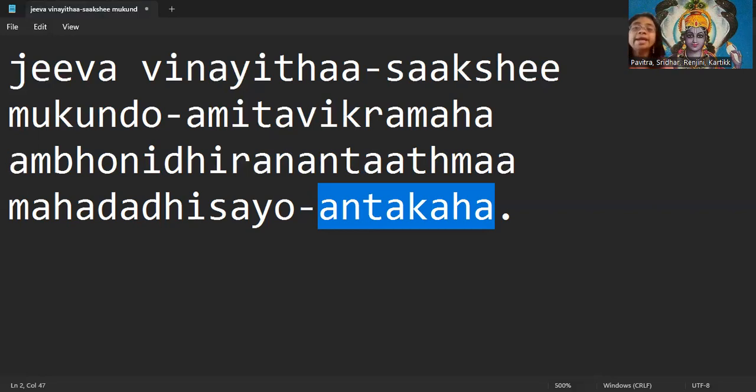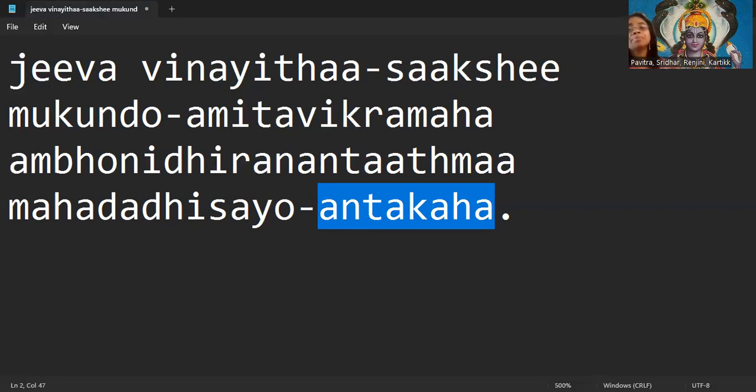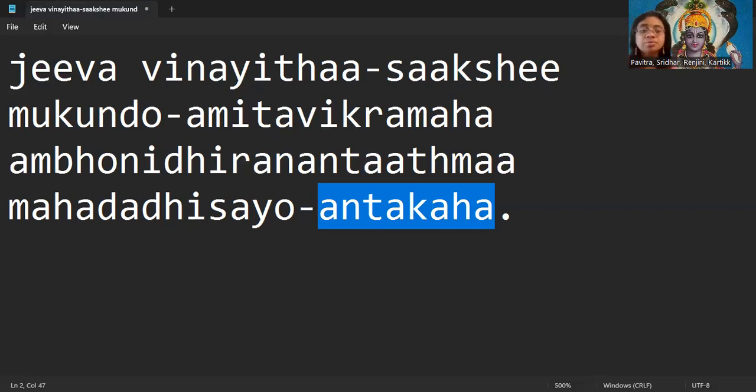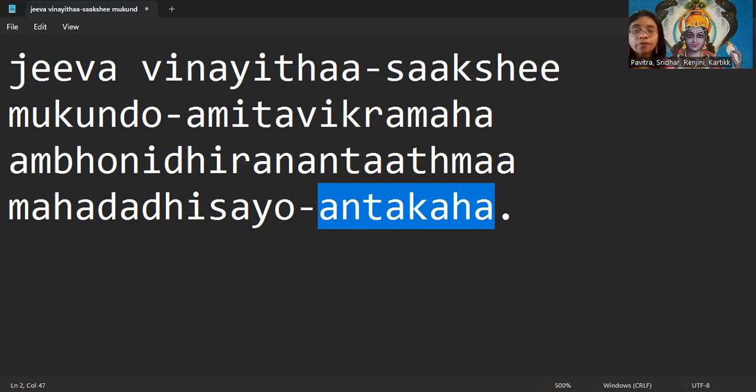He decides when to end a specific Yuga, when to end a specific Jeevatma, and when to separate a Paramatma from the Jeevatma and start another creation. All the decision making is done by Bhagavan and that's why he is the Antakaha. He is called Antakaha because he decides the death of everything that is happening in the universe.